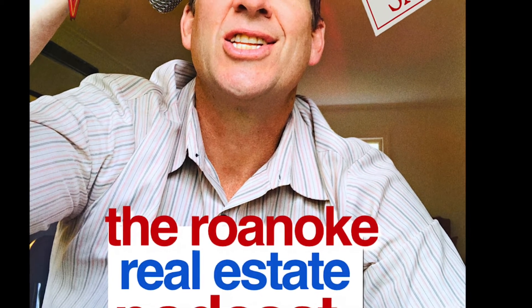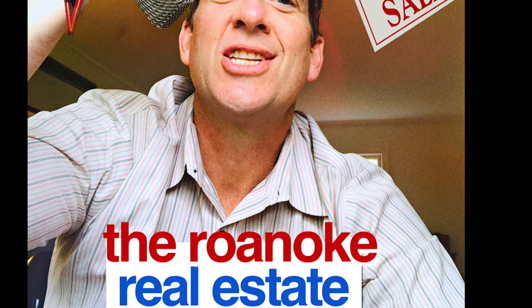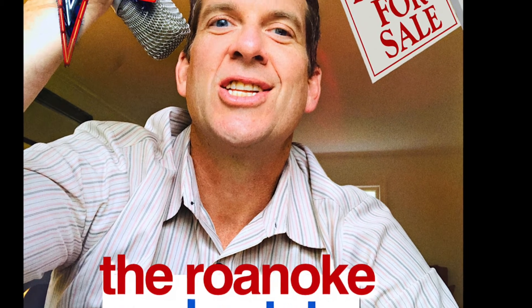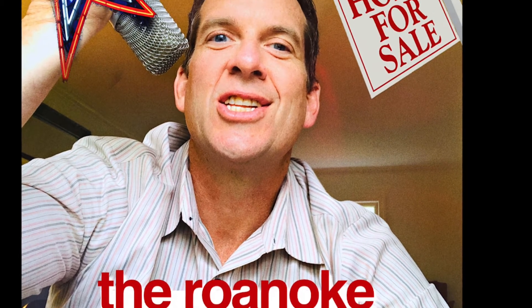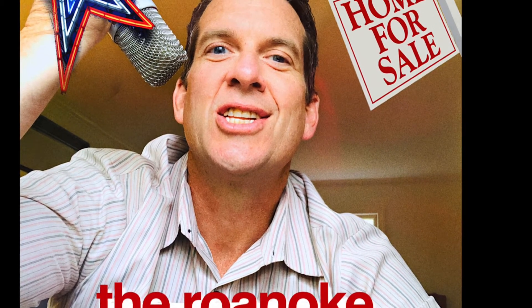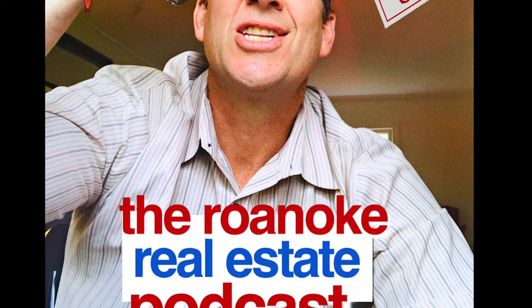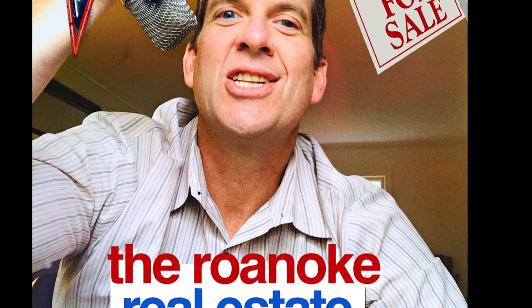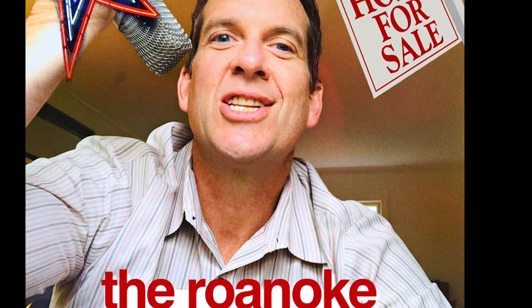Welcome to the Roanoke Real Estate Podcast with your host and realtor, the Frazier Hughes Experience. And do not forget to use it or lose it. You're definitely going to want to use it.